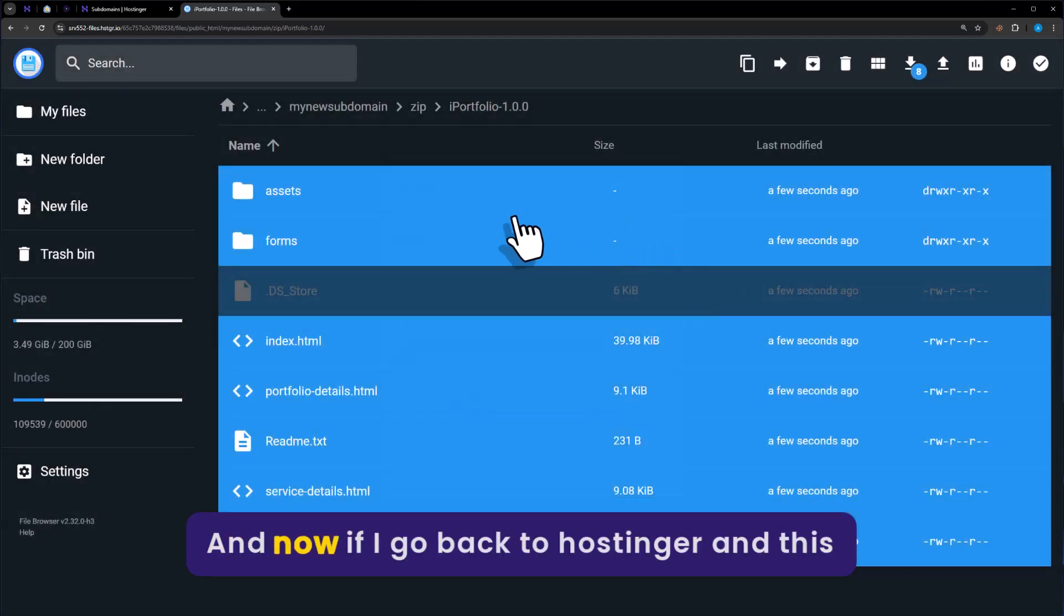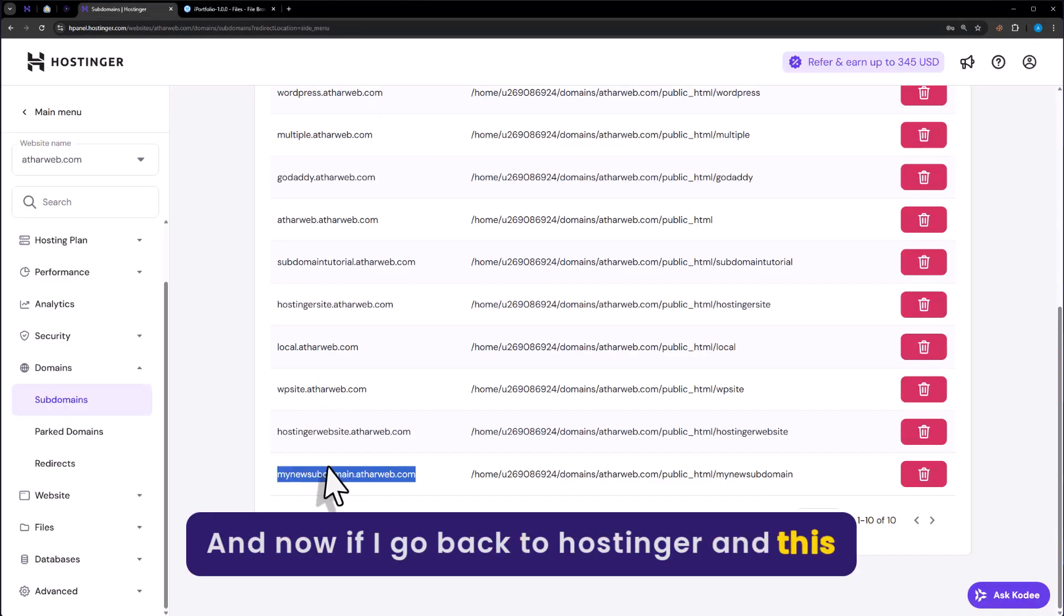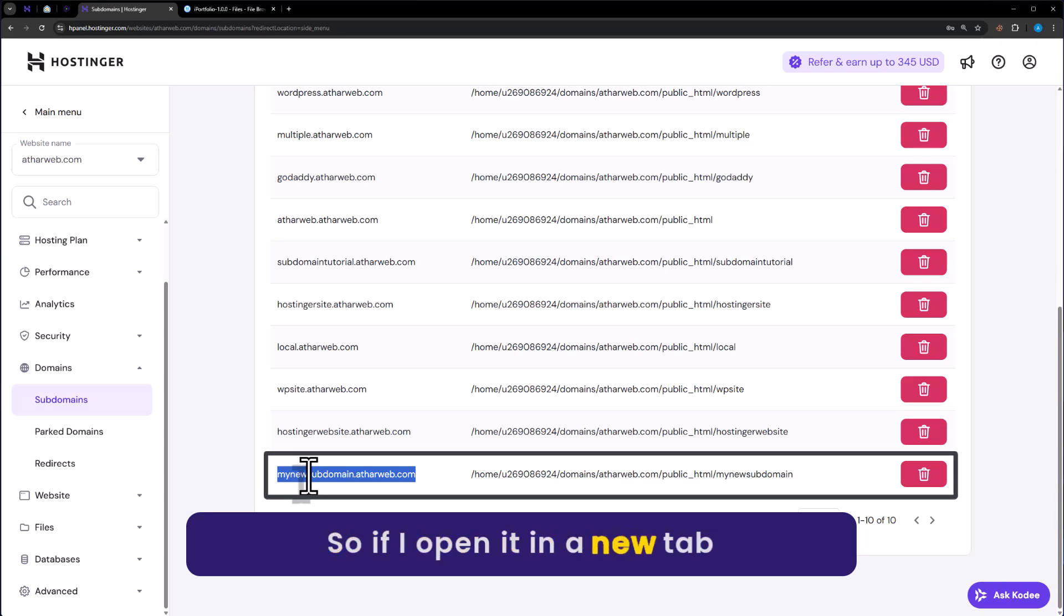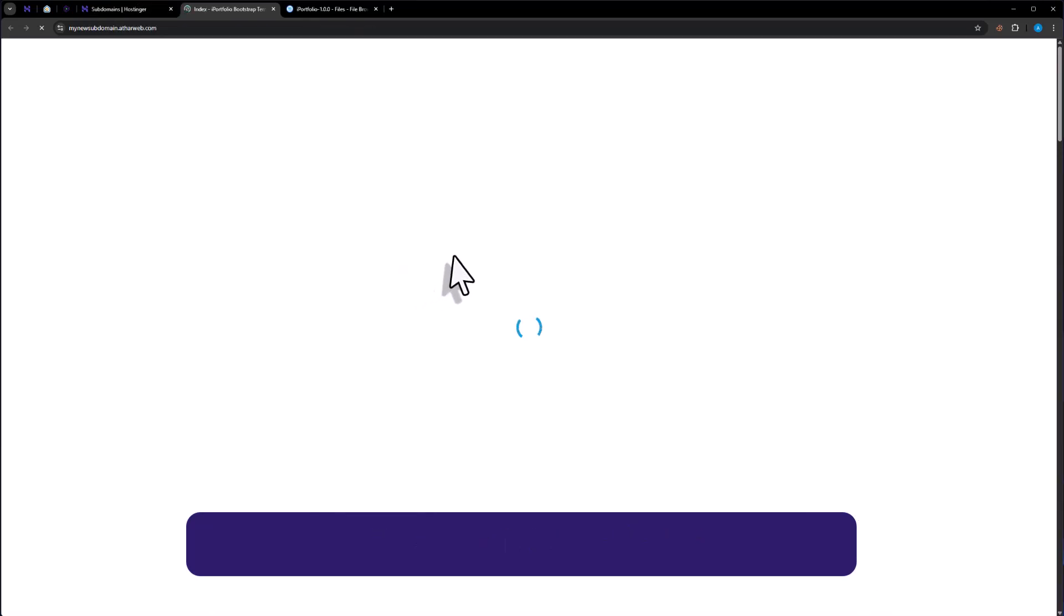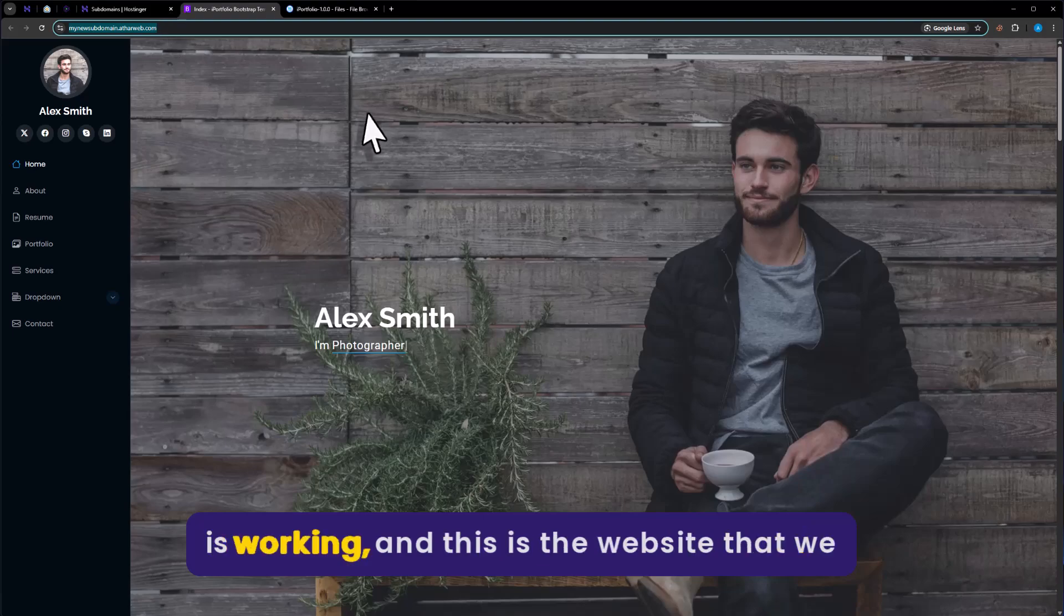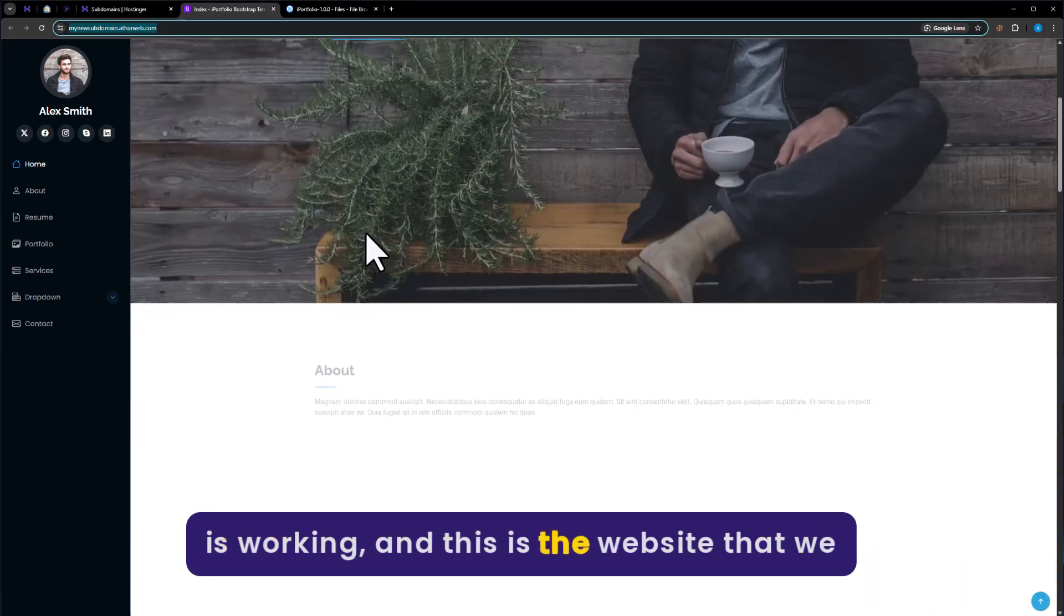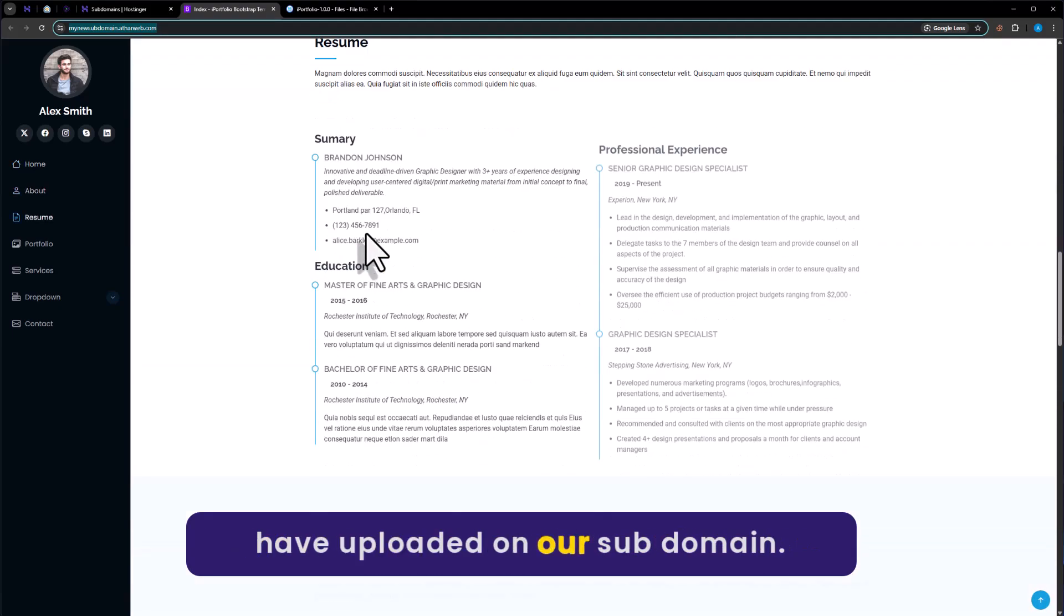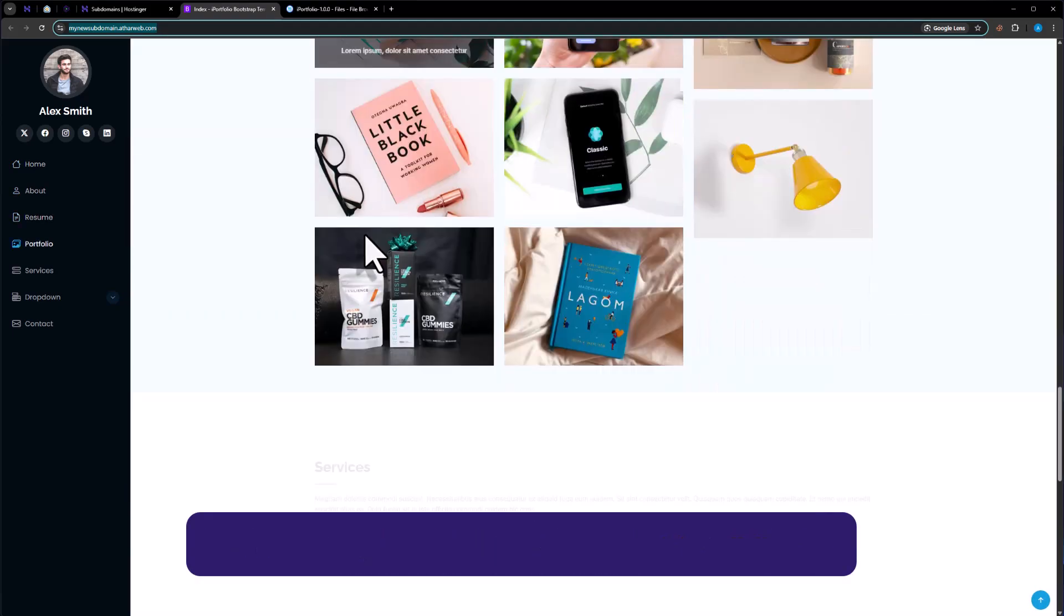Now if I go back to Hostinger, this is our subdomain. So if I open it in a new tab, as you can see our subdomain is working. And this is the website that we have uploaded on our subdomain.